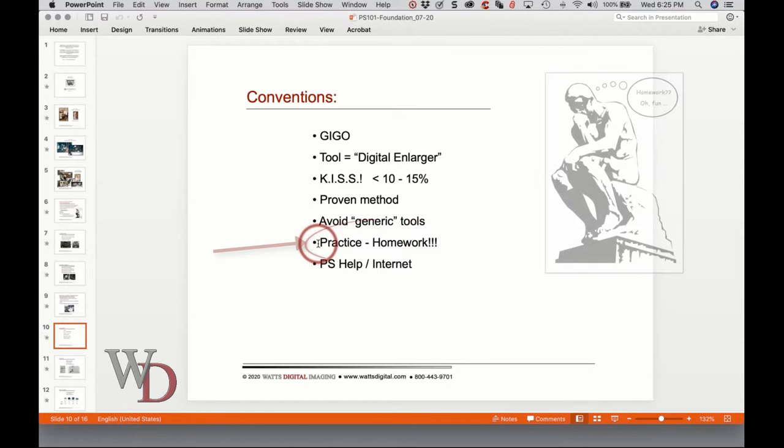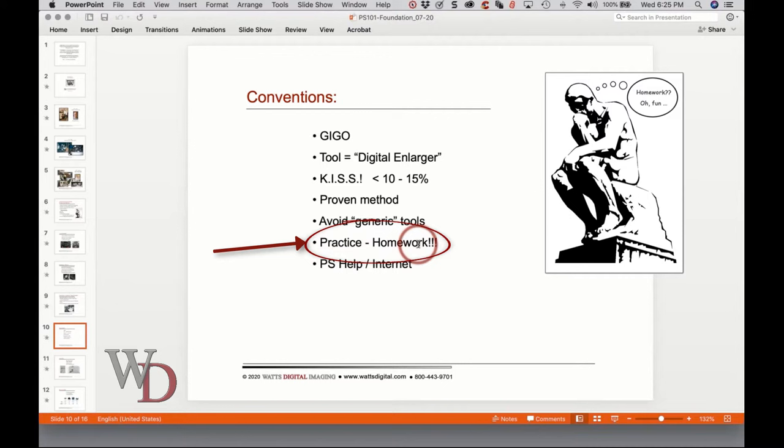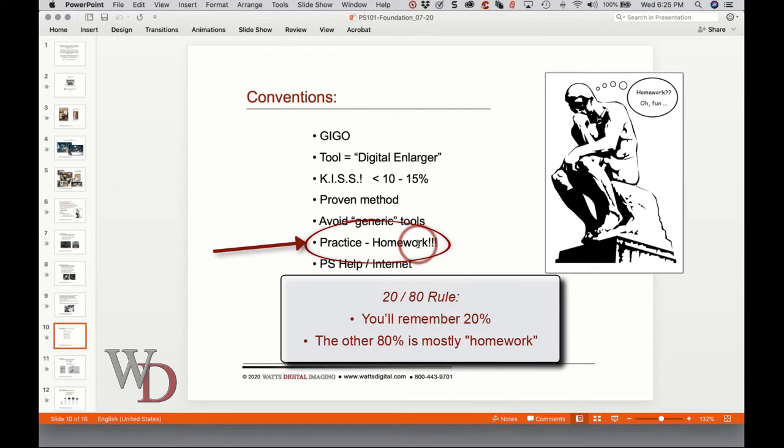Practice, practice, practice — homework. Just like any other activity worth pursuing, you're going to get more proficient and faster at Photoshop the more you practice. Remember the 80/20 rule we talked about earlier: 20 percent happens in class, but the other 80 percent means you're going to have to go watch some videos, open Photoshop, and look at all the things I'm showing you.